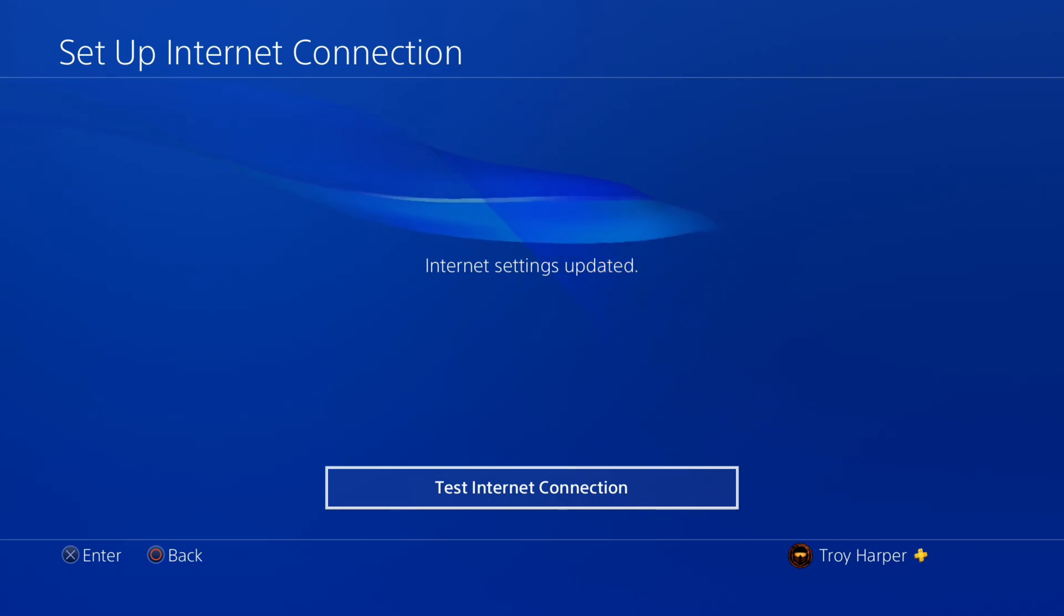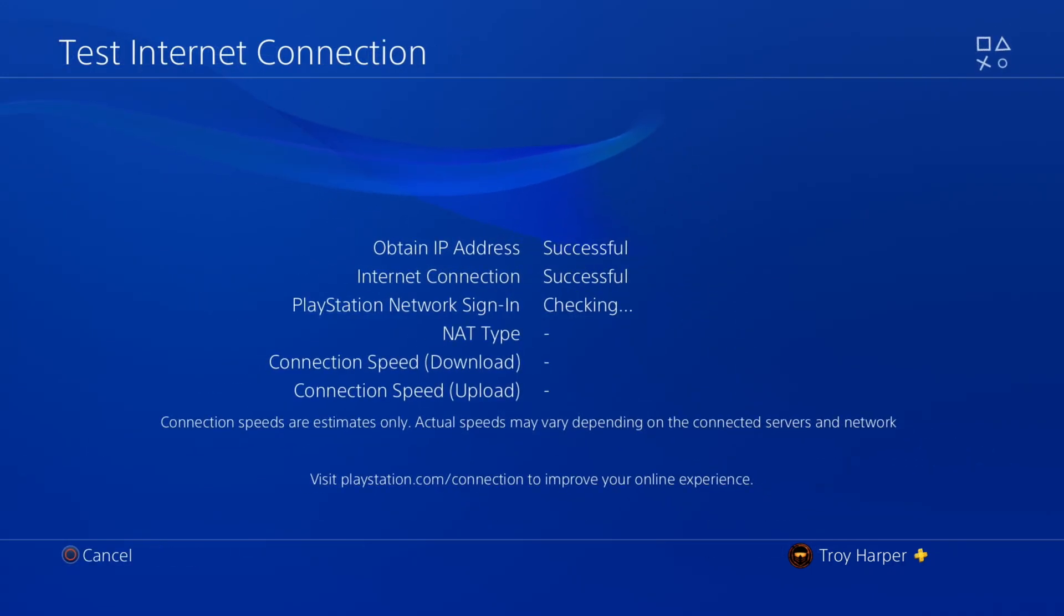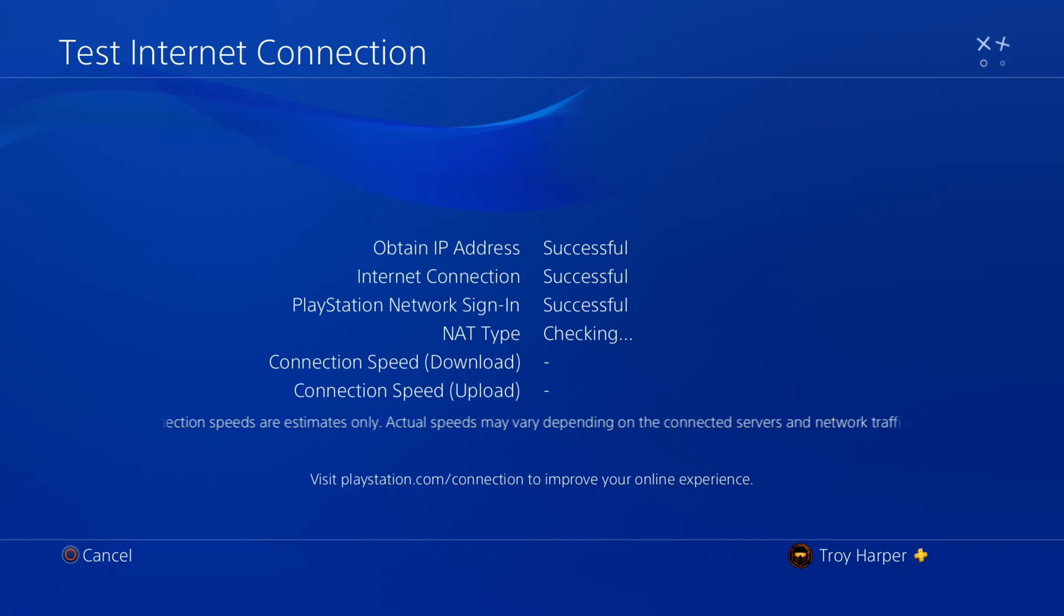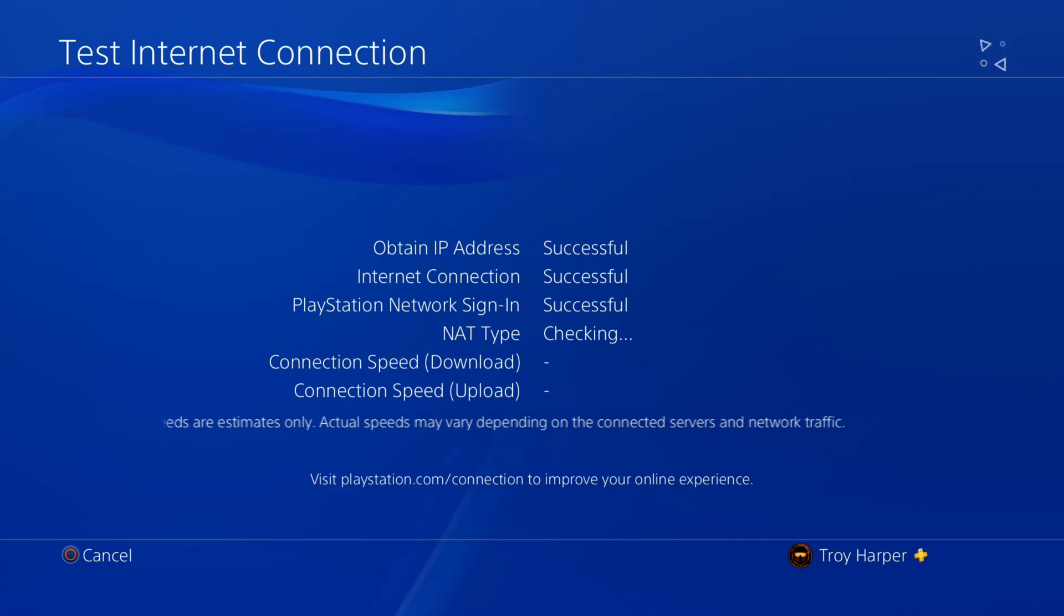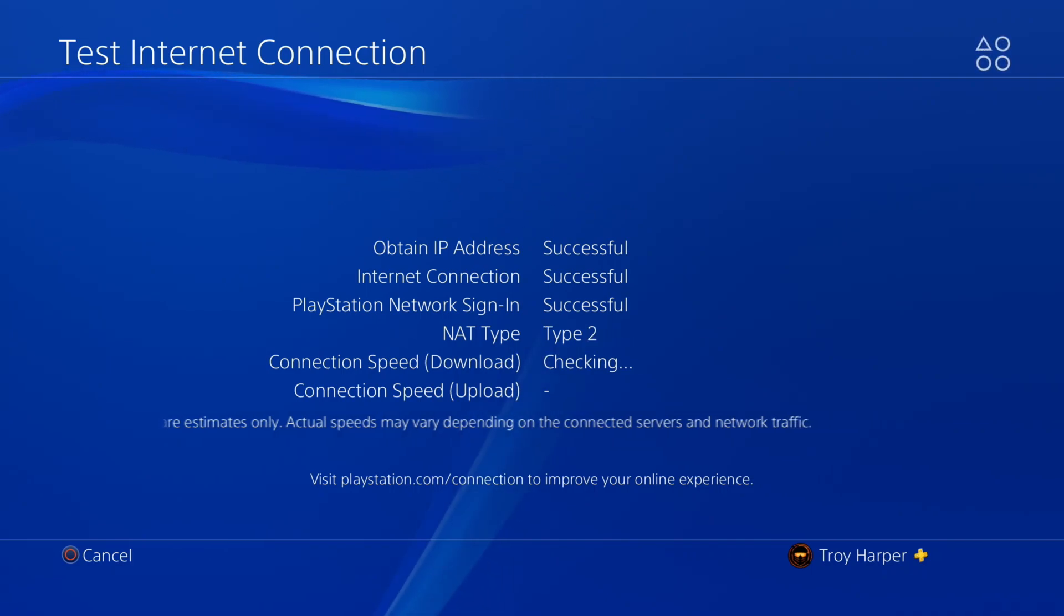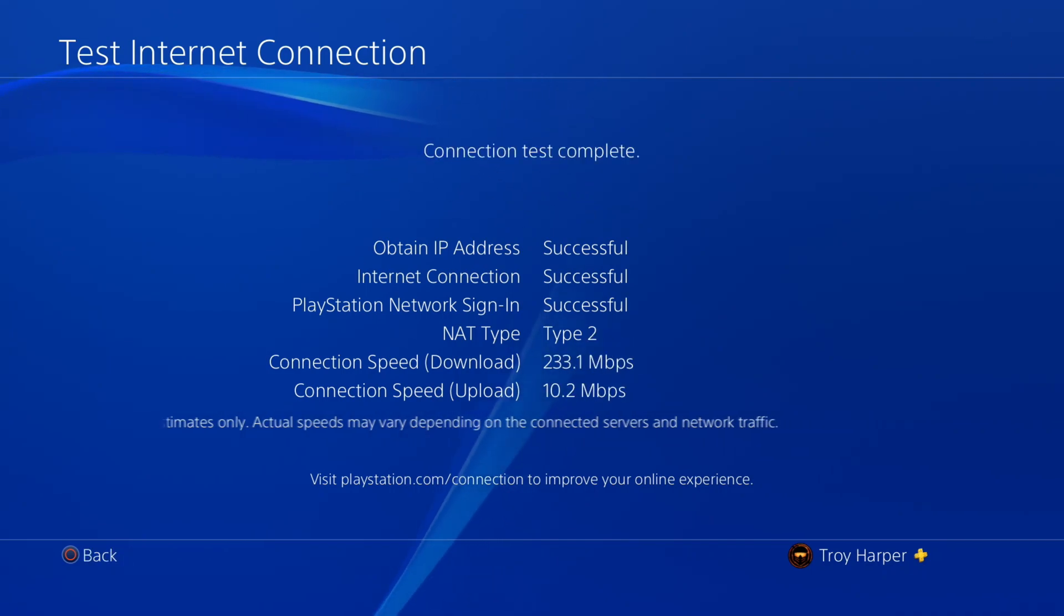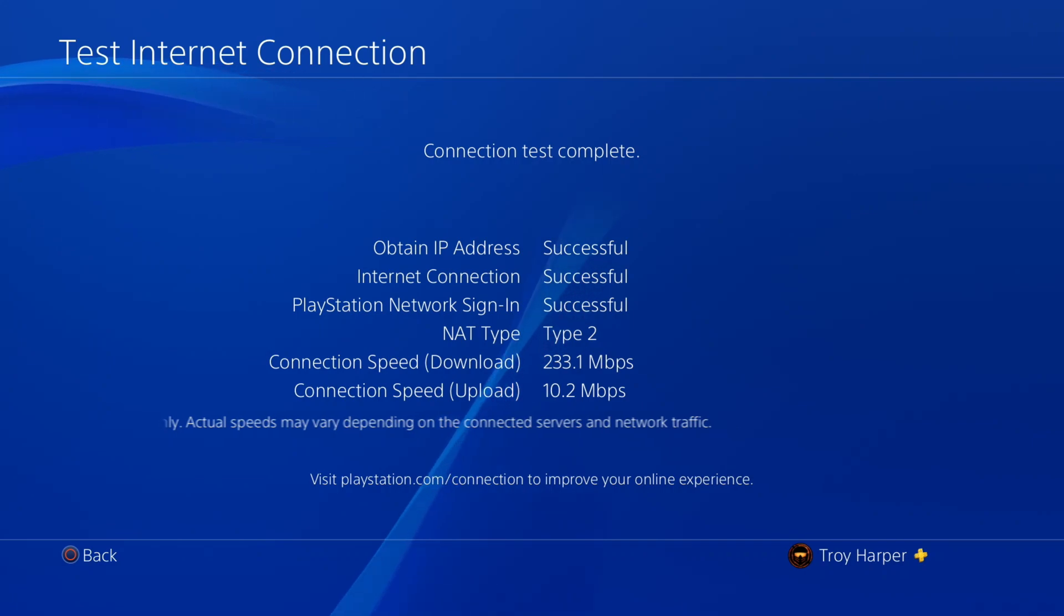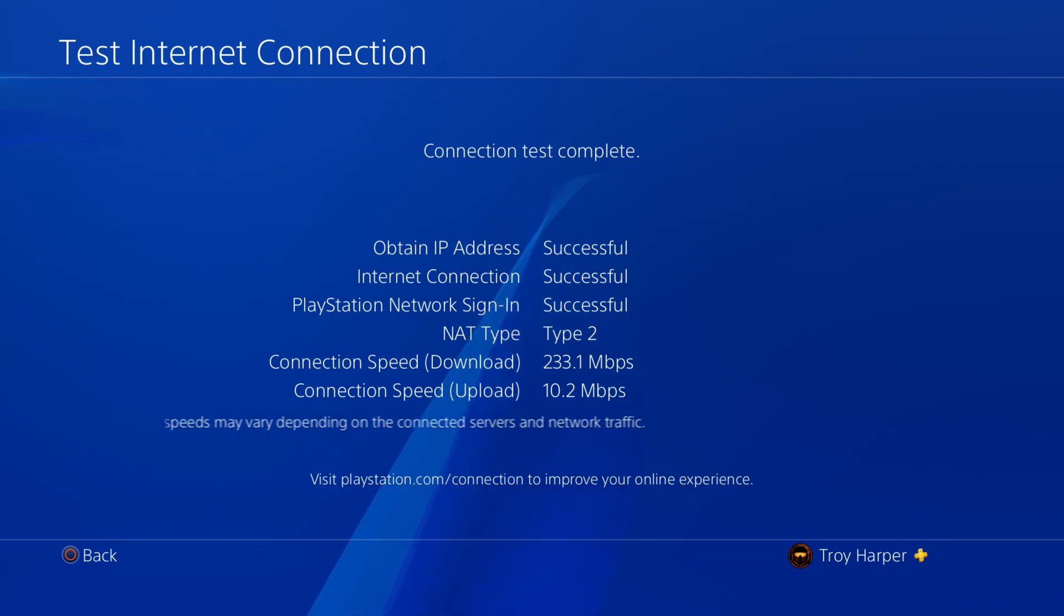At this point, we will test our internet connection to make sure that everything is working properly. Please note that the PS4 speed test is not accurate in any way. Take any results you get here with a grain of salt.